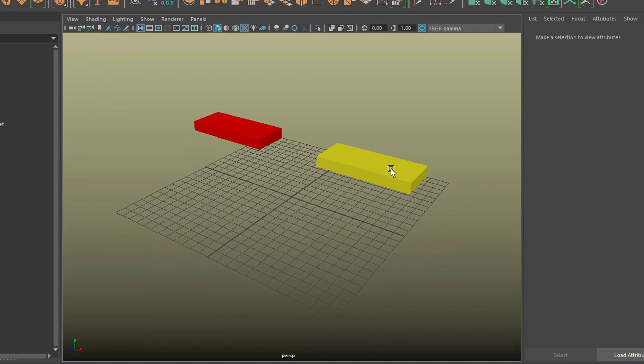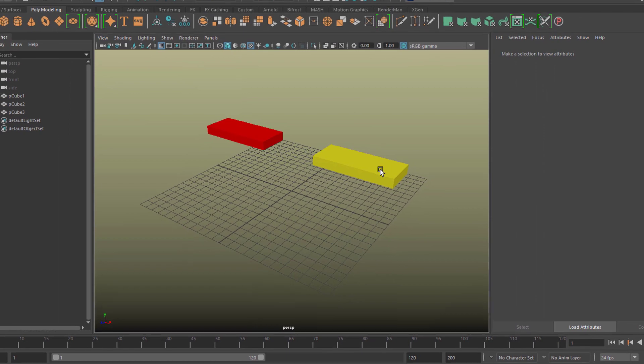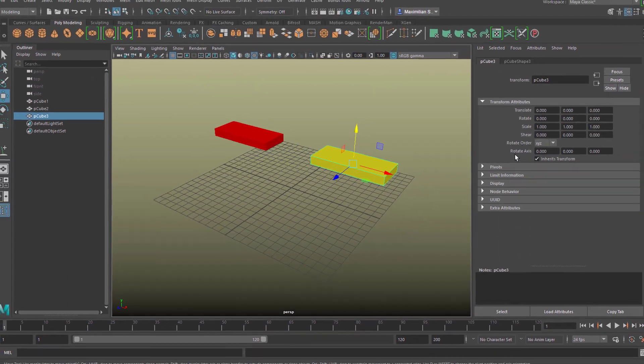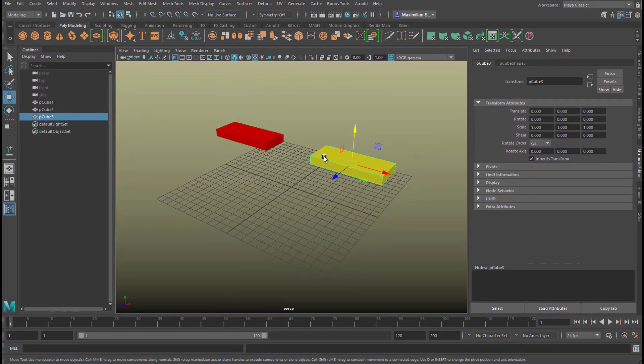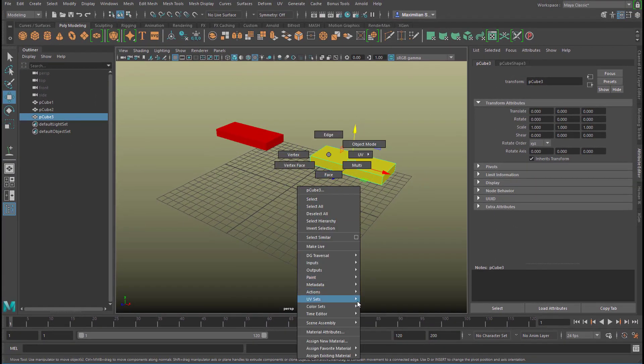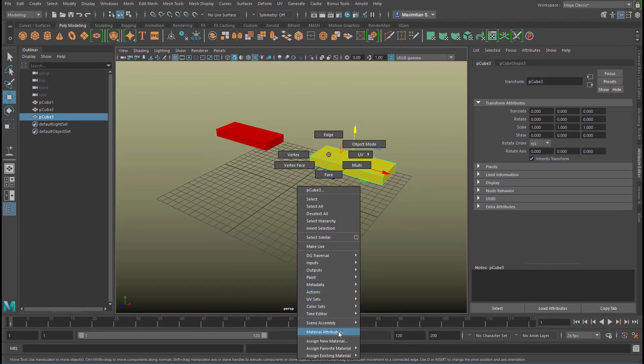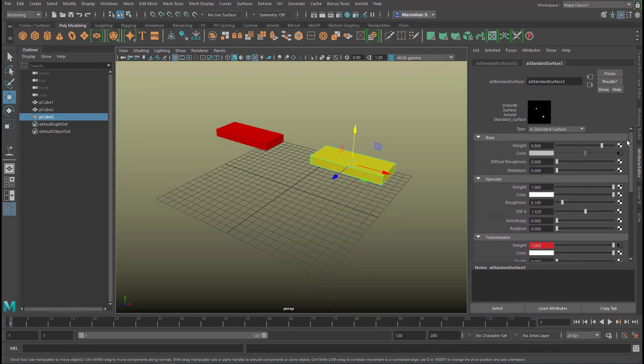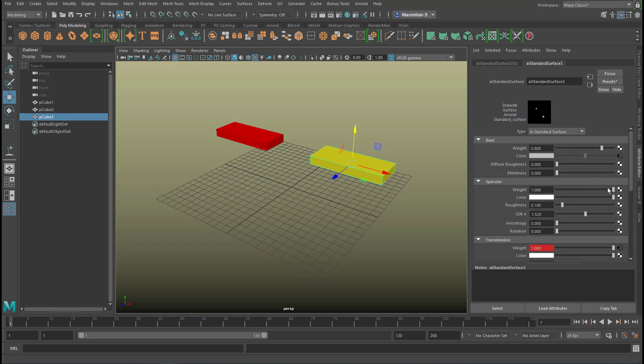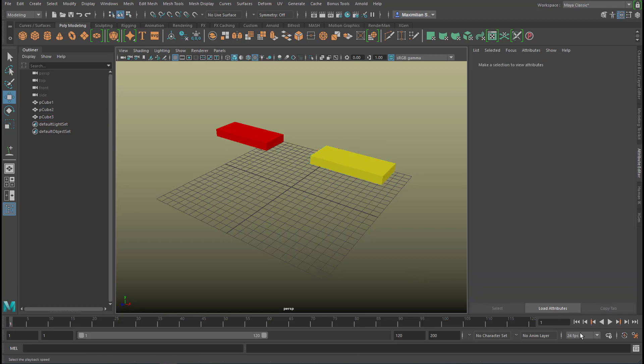If you run into a problem with the transparency because there's something sort of left of the totally transparent object you might want to have a look here material attributes because the standard Arnold shader has a specularity which is pretty strong so if you lower this to zero it gets totally flat in color and you won't run into reflection problems of a transparent surface. So having said this I wish you a very good day bye bye.